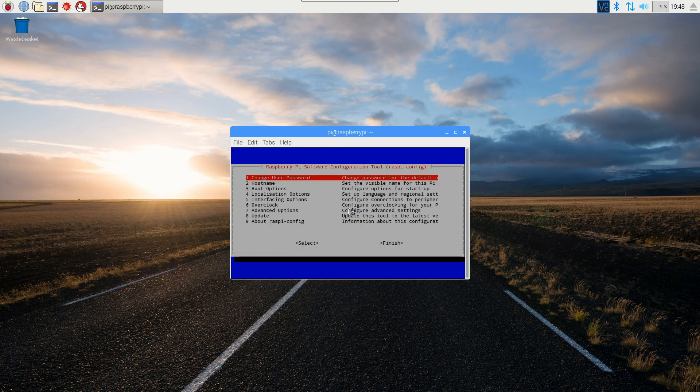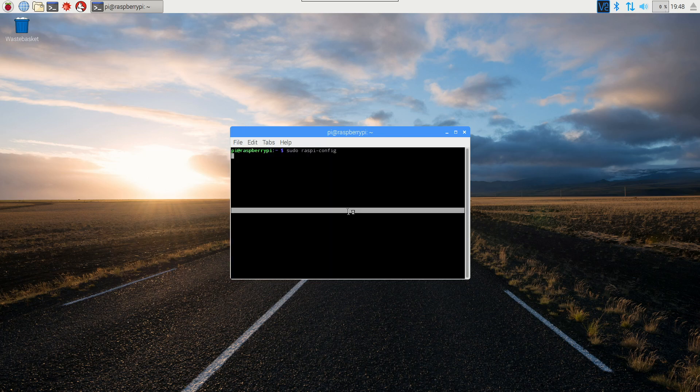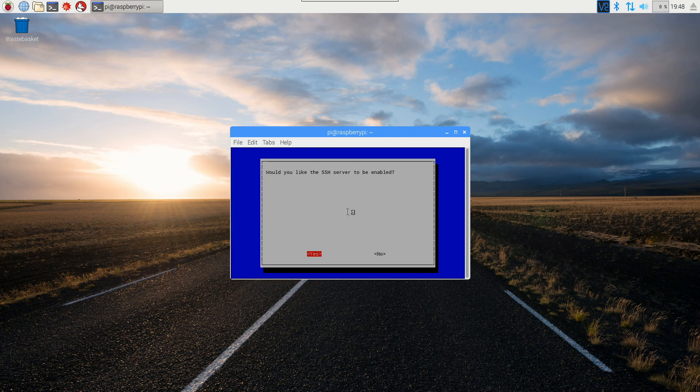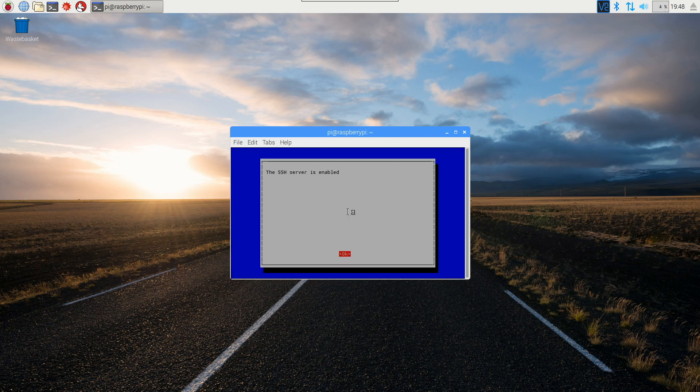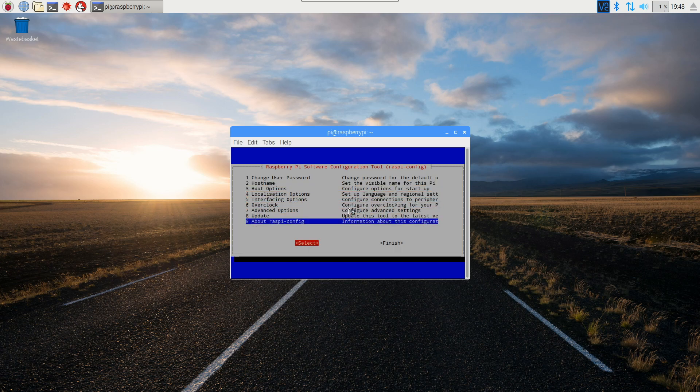In here you would go down to interfacing options and then go to SSH and then just hit yes for enabling it. Then after you're done just go down and hit finish.